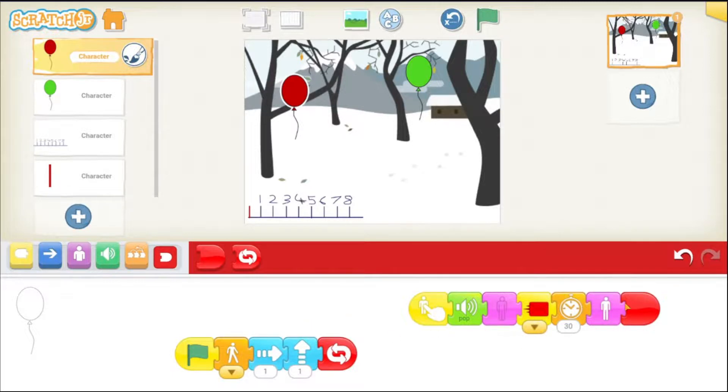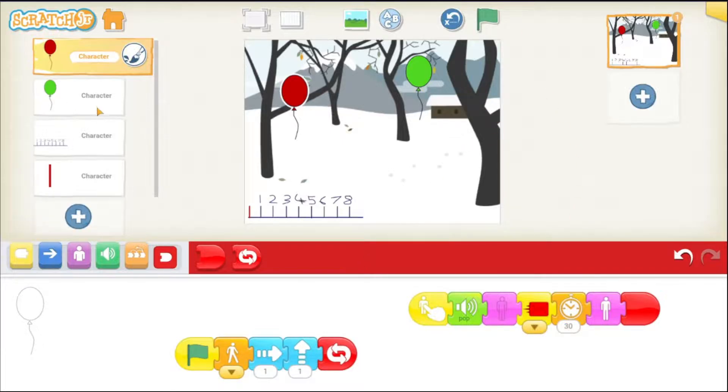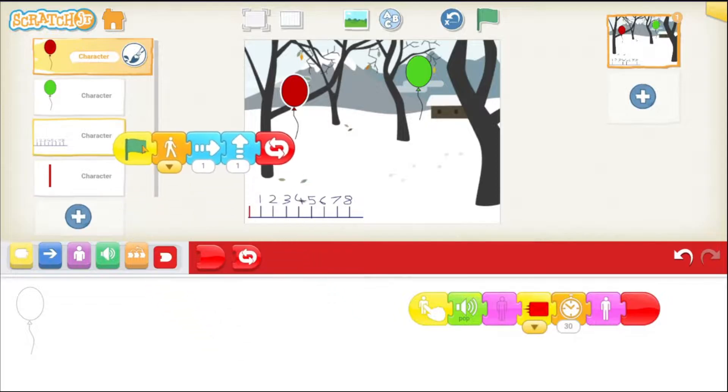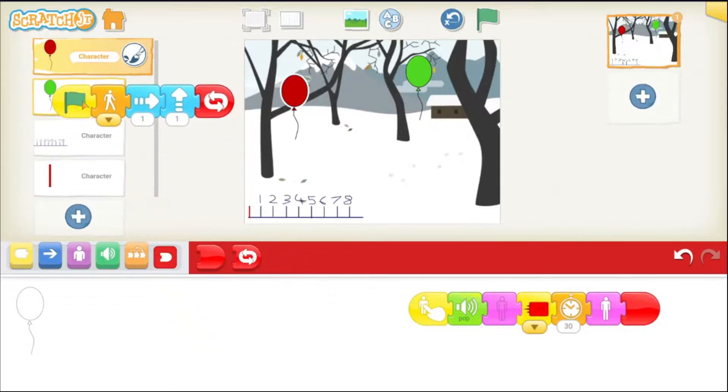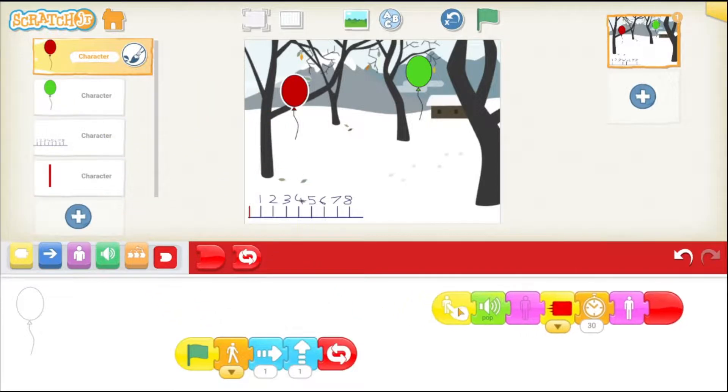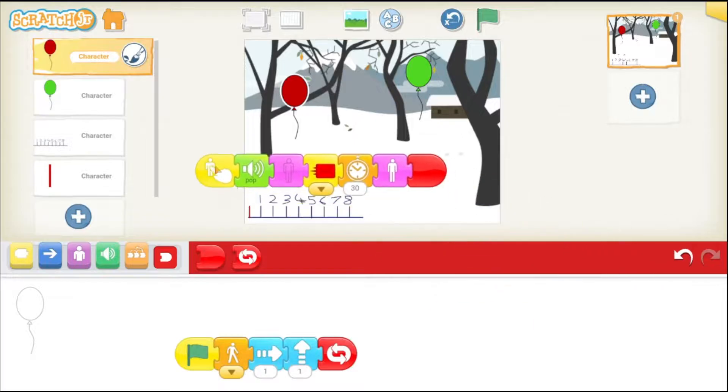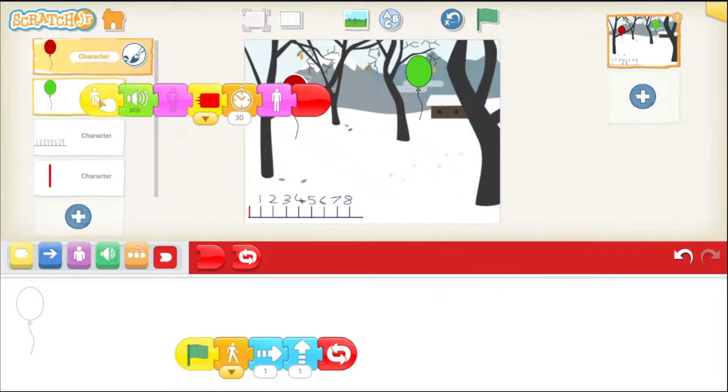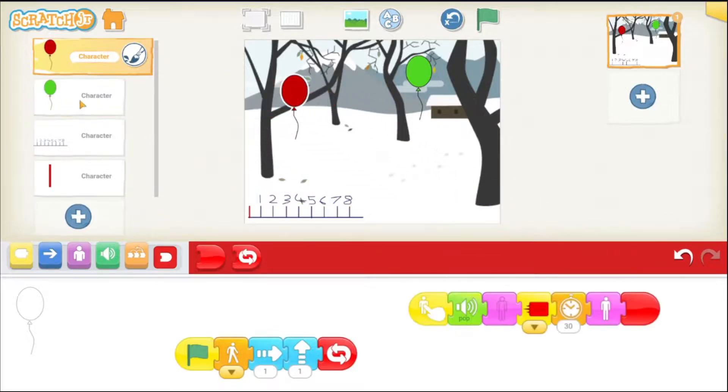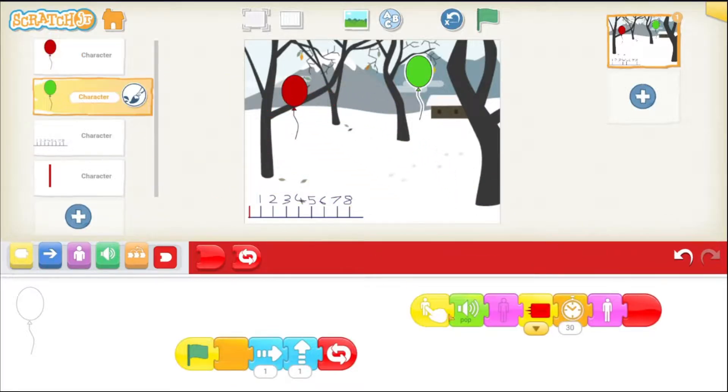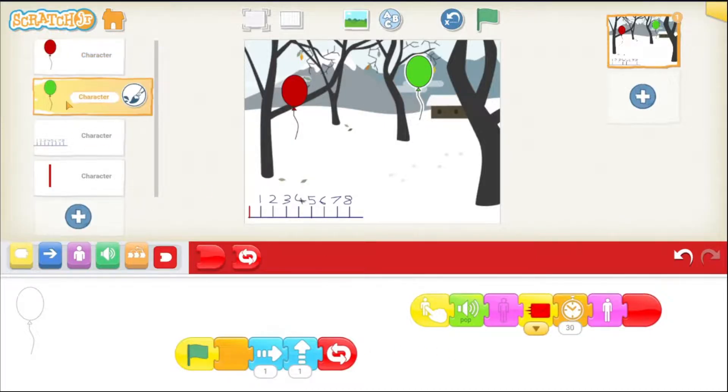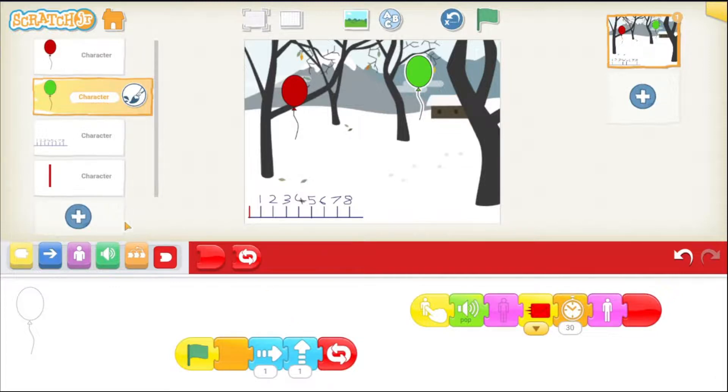Copy all this code to your second balloon because our green balloon will have the same code. So, how can I copy this code? Just drag the code and take it to the green balloon and then drag the second piece of code script and take it to the green balloon and if I go to my green balloon you can see that it has the same code as the red balloon and the green balloon. So, that is the way you can copy code from one character to another character.